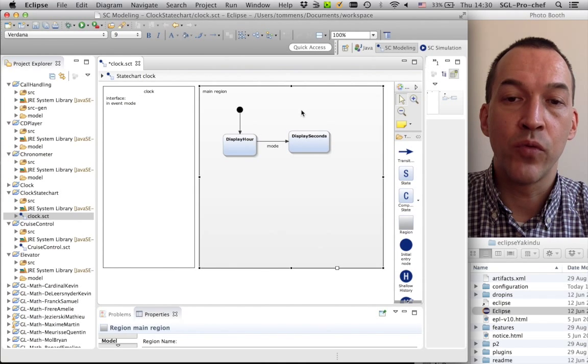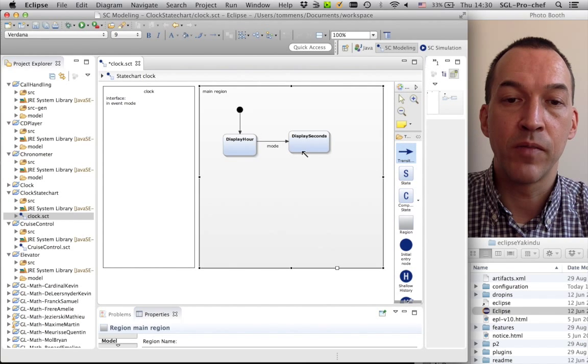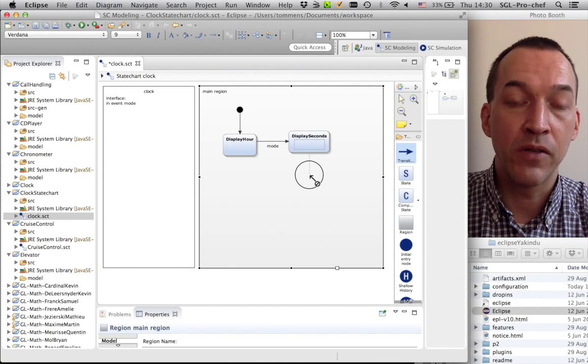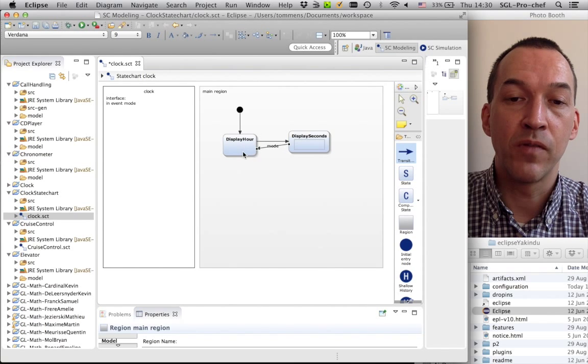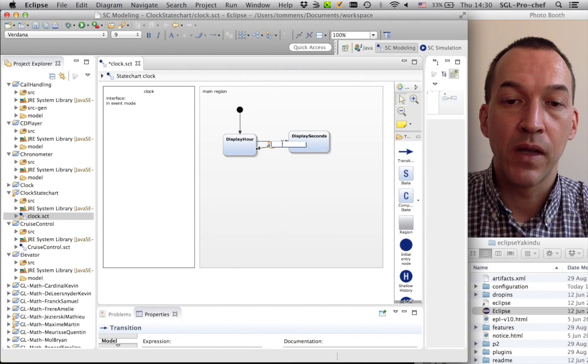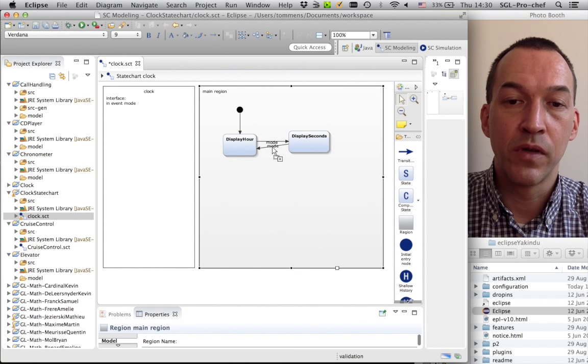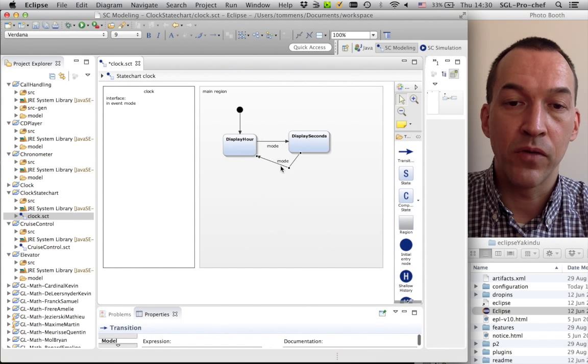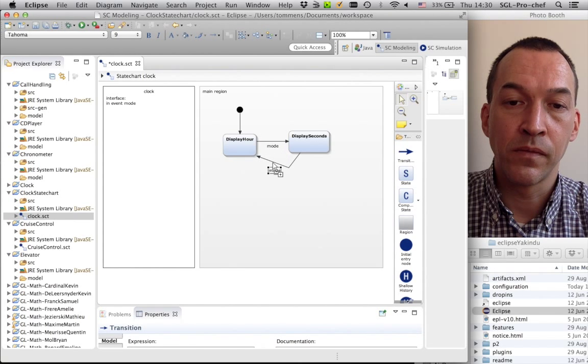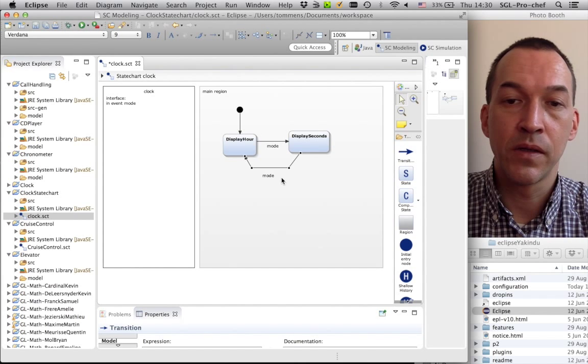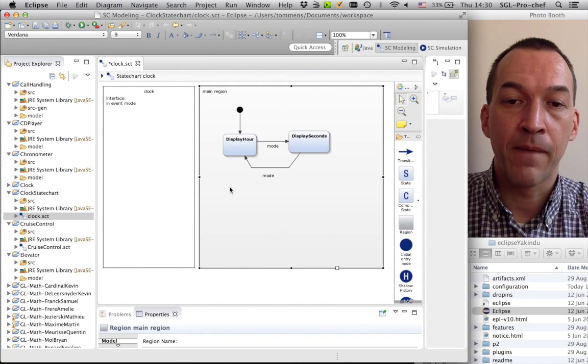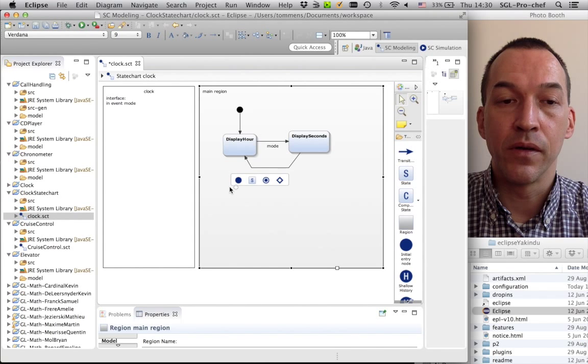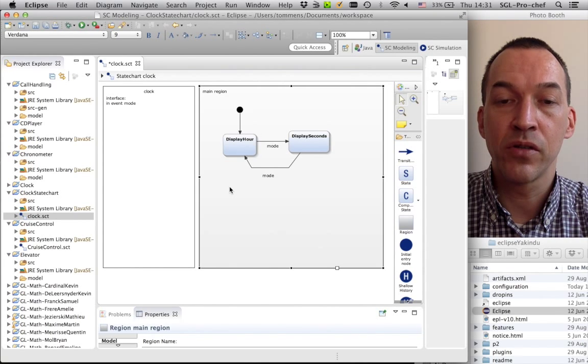I will do one step more, which is to link the display seconds state back to this display hour state, using the same event mode. So like this, I will have a kind of cyclic behavior. And this is probably one of the smallest state charts that you can imagine.